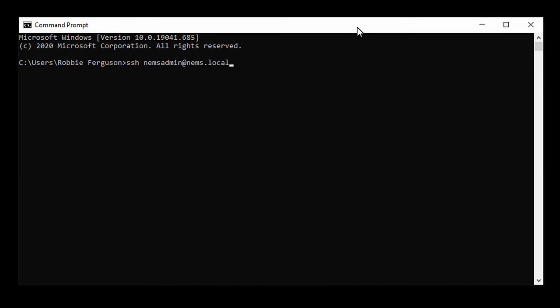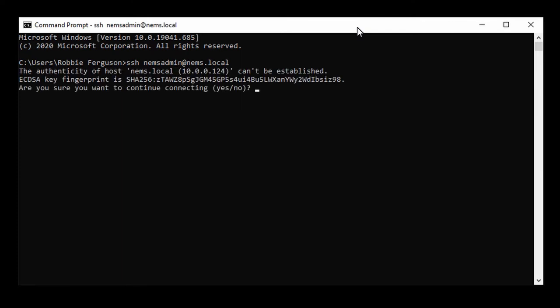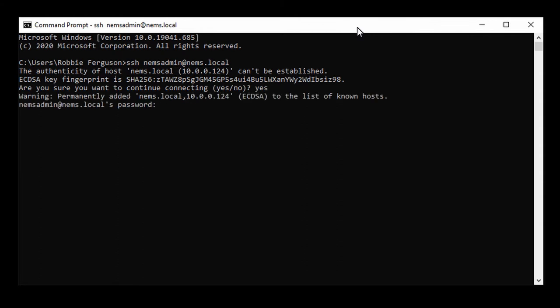Except Windows 7, you would need to have Putty or something like that. I'm going to assume that you're up to date and using Windows 10. SSH NEMS Admin at NEMS.local. And it's going to ask if I want to accept this secure connection, and I say yes.